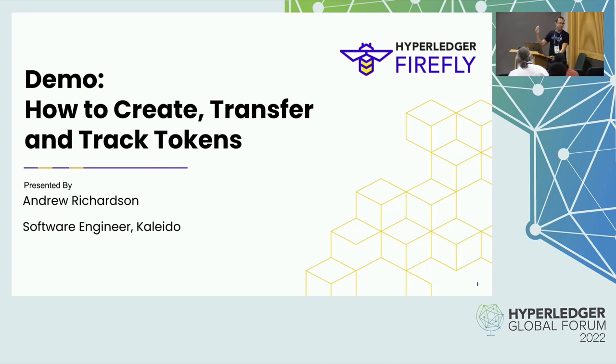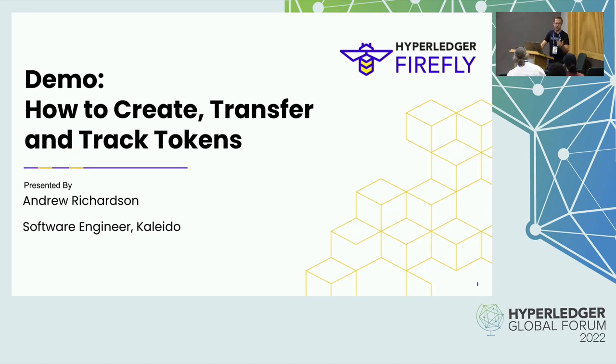We have a booth upstairs, so if you haven't stopped to talk to us about this stuff, definitely stop by this afternoon. We'd love to meet you all more one-on-one.